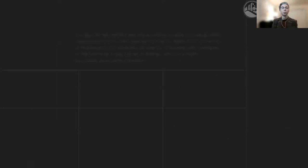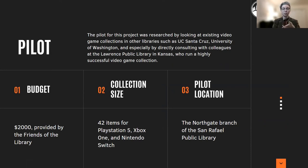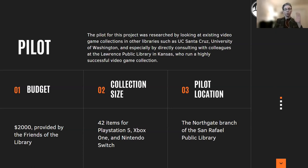This pilot program was researched by my colleague by looking at existing video game collections with public libraries as well as university libraries — for example, UC Santa Cruz, University of Washington, and the Lawrence Public Library in Lawrence, Kansas, which did a huge amount of work contributing to and spending time with Matthew answering their questions. So huge shout out to the Lawrence Public Library and all the staff members there. Our pilot program was created with a budget of $2,000 provided by the Friends of the Library.